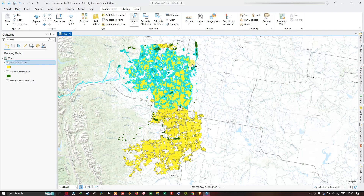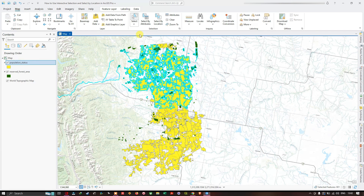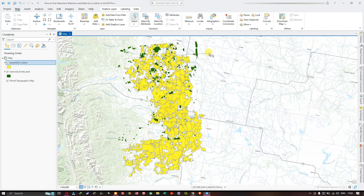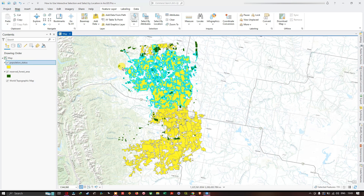Drawing a rectangle over the features selects all those features which fall within the rectangular box. Next is select by polygon, which selects features by drawing a polygon around them. After clearing the selection, I draw a polygon, and double-click to finish it. All features falling inside the polygon get selected.